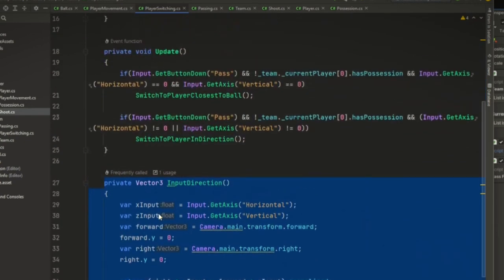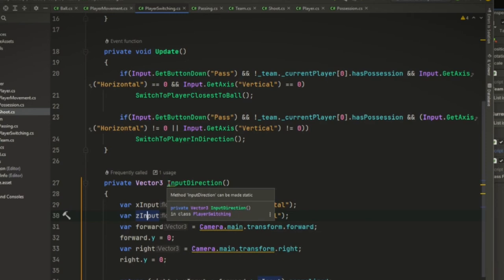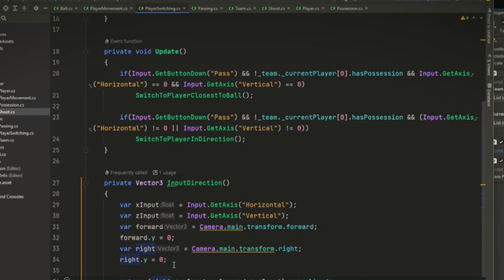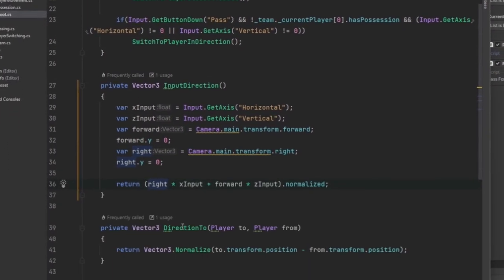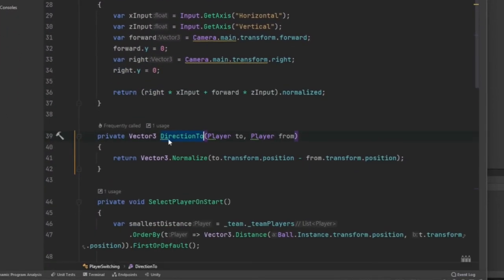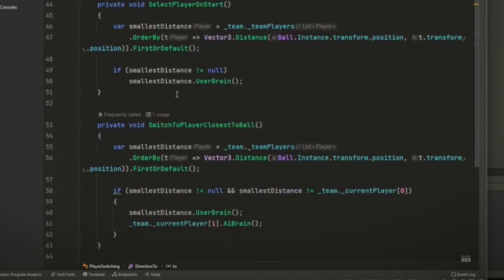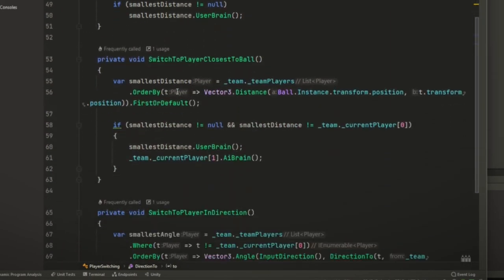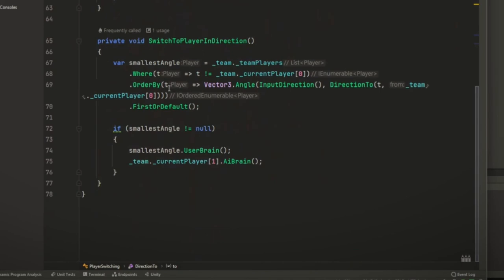Let's go over these real quick. So this is just finding the input direction that the user is currently giving relative to the camera. So it doesn't matter where the camera is. It's going to give you the correct direction you're currently pointing to. Direction two just returns another vector three. It's going to give us a direction between two specific players that we feed it the switch player in direction.